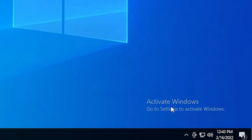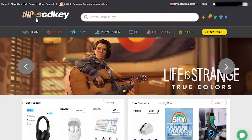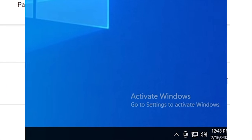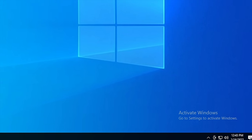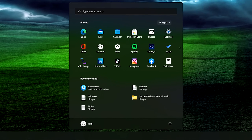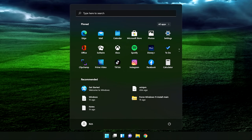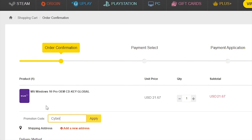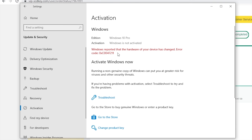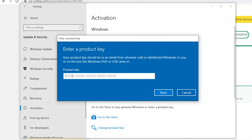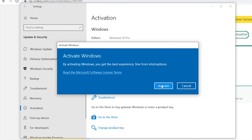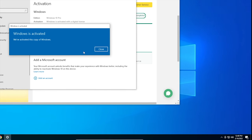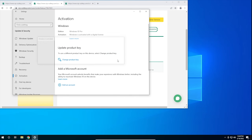Is your copy of Windows 10 unactivated? With today's sponsor VIP SCDKey, you can get a valid Windows 10 license for under $20. Stop dealing with that watermark — a valid license also lets you upgrade to Windows 11 for free. Go to the link in the description and use code CyberCPU for a 25% discount. Go to activation settings, click Change Product Key, enter your key, and hit Activate.